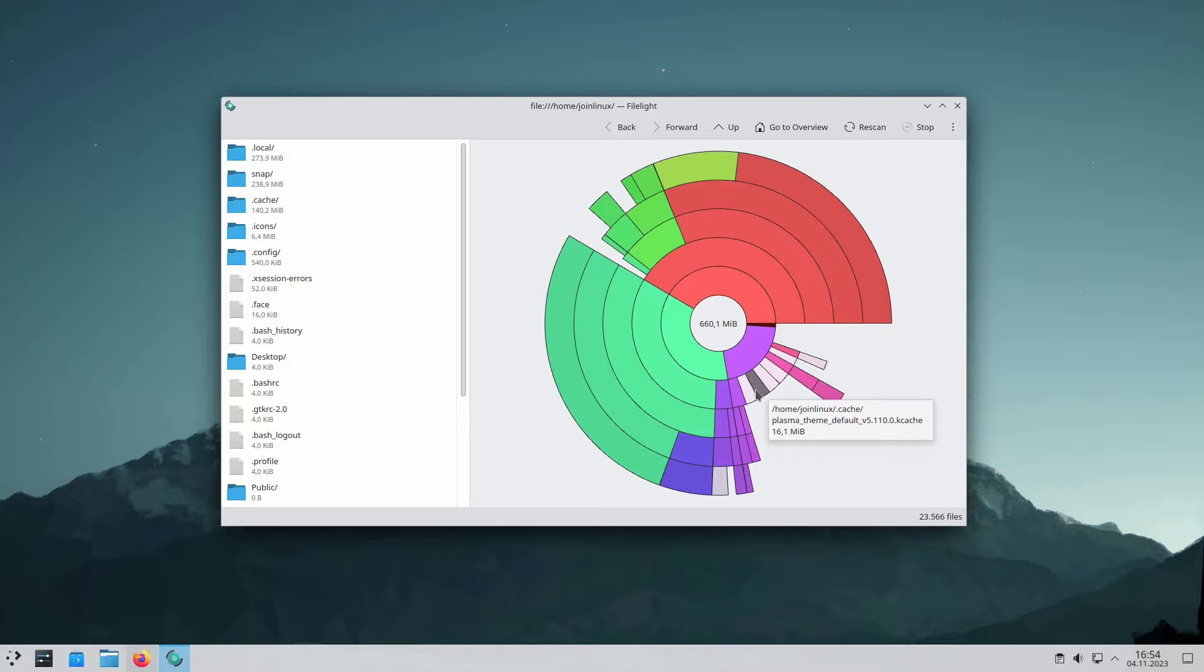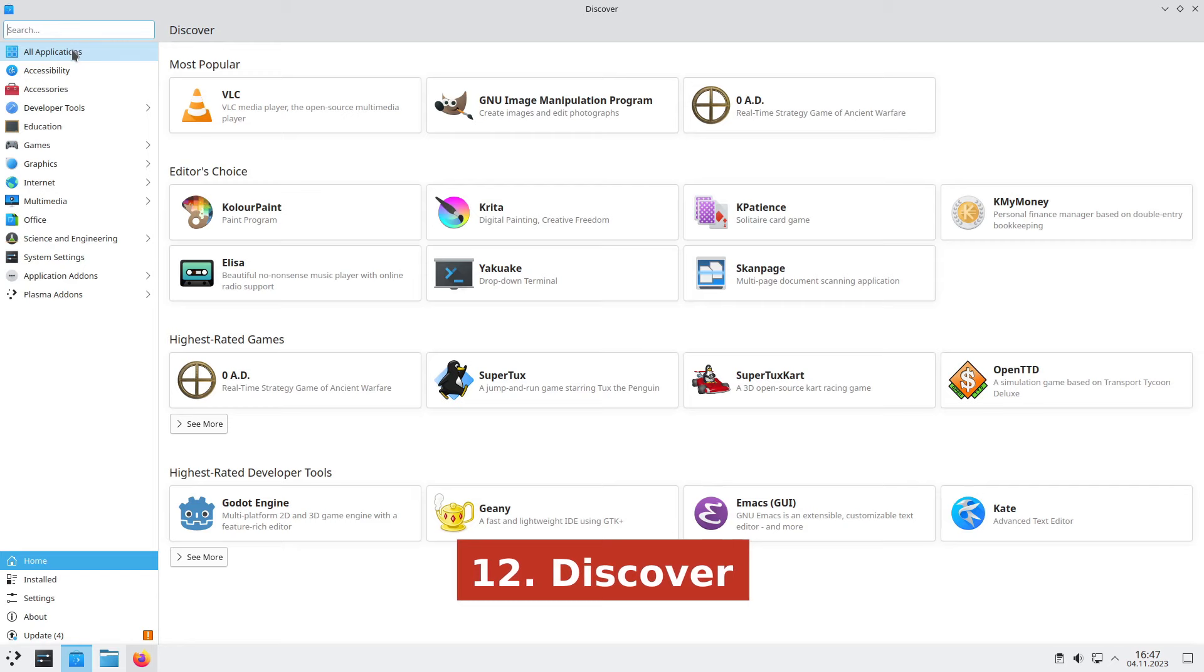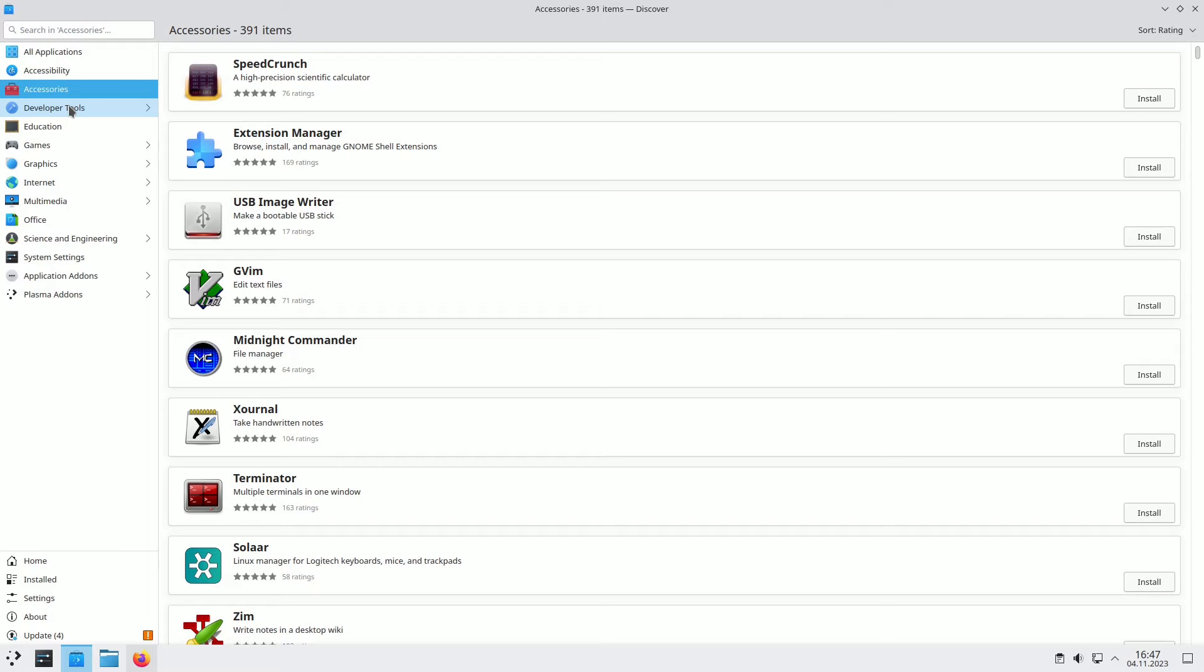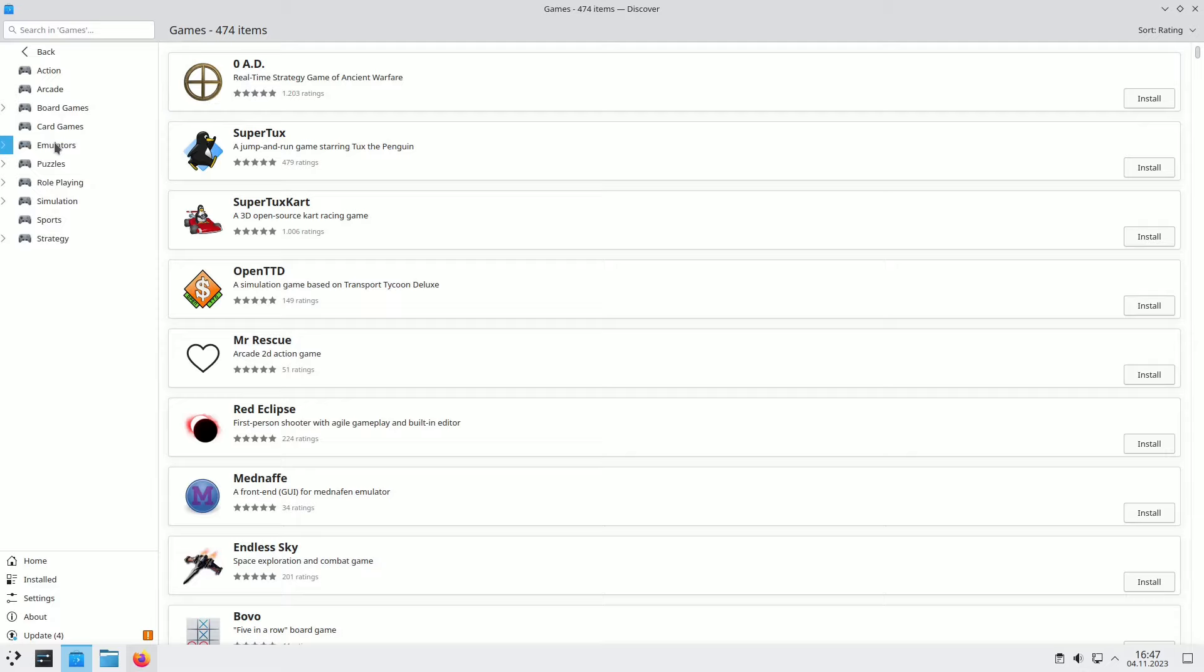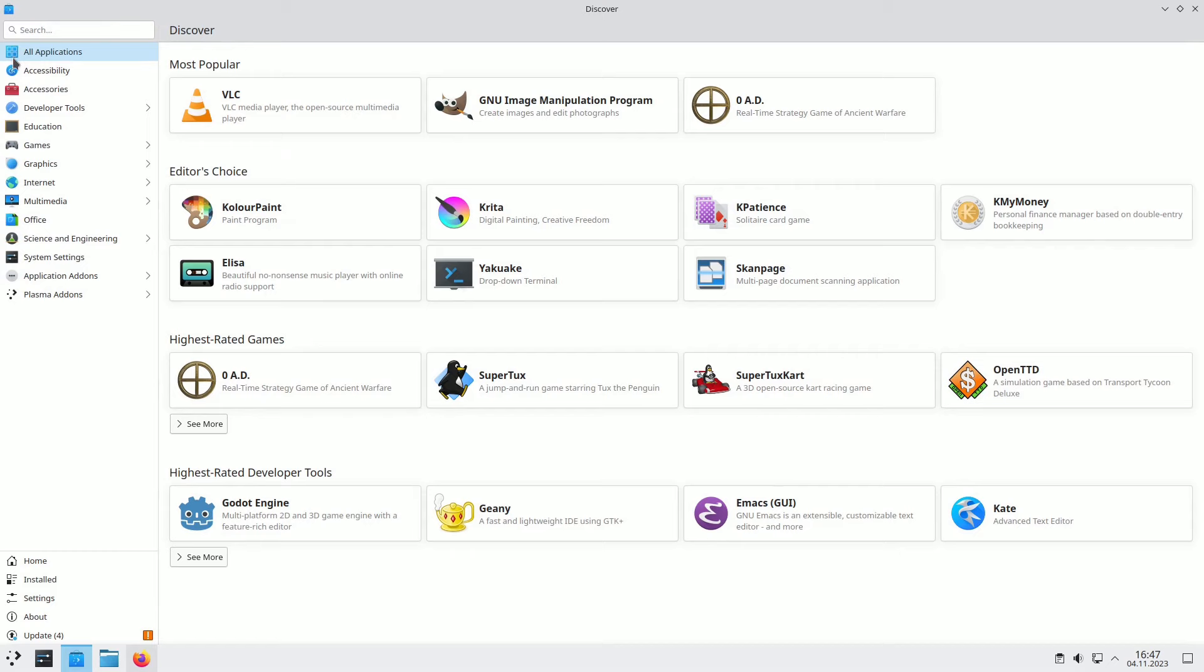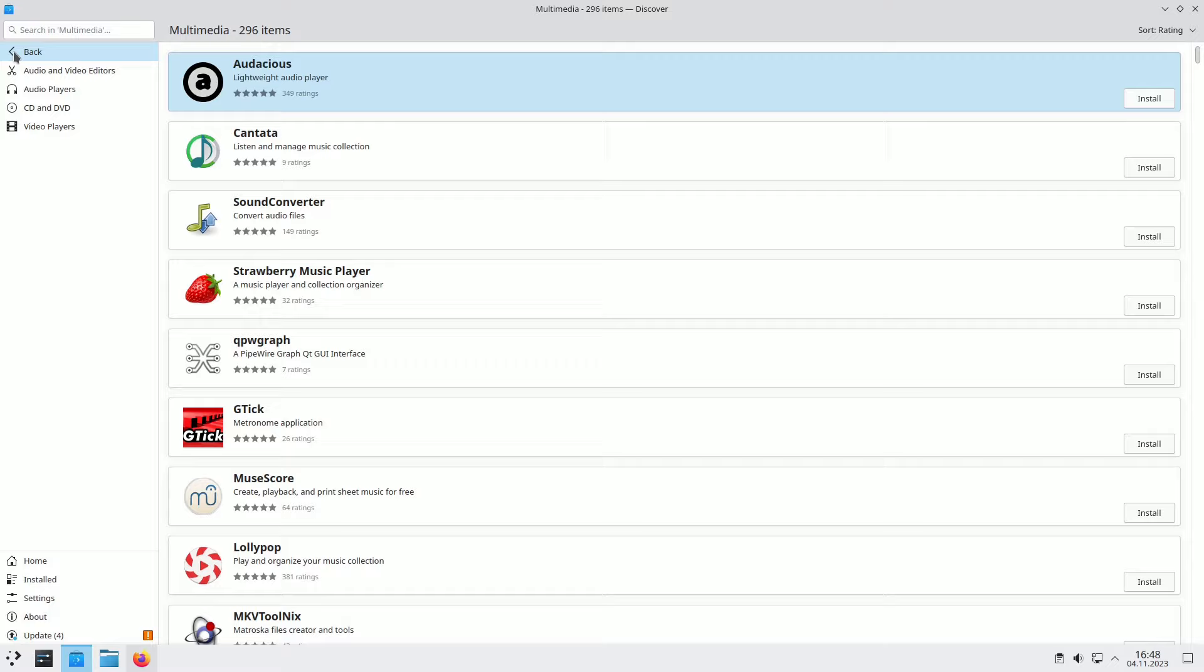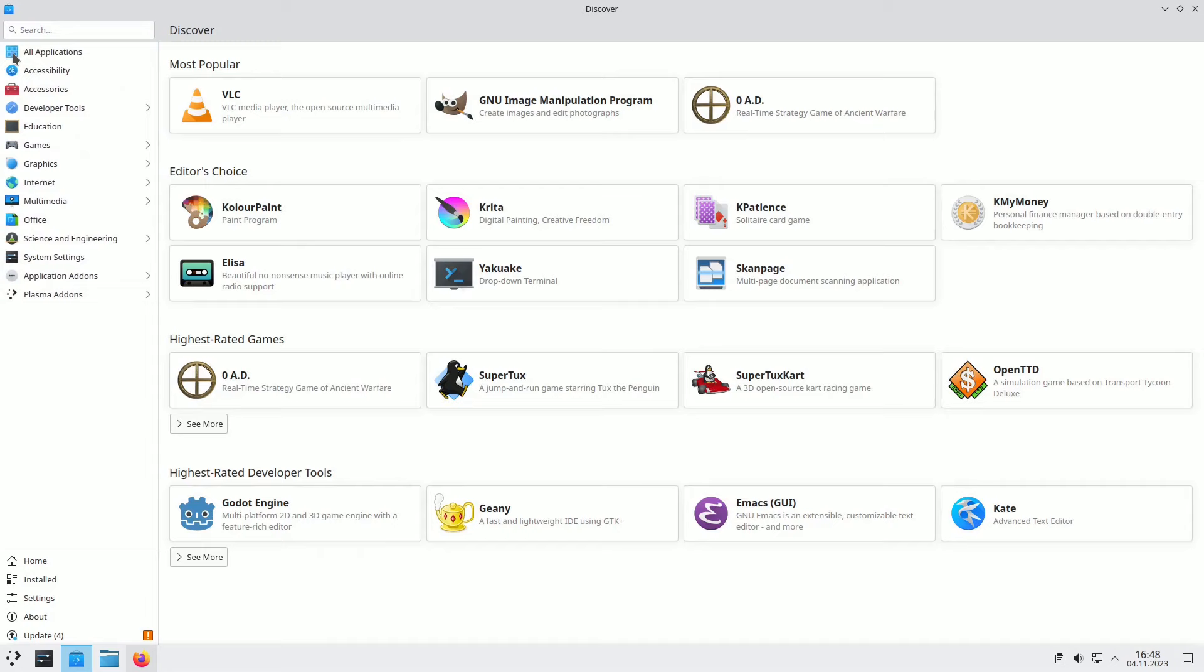Discover is your go-to hub for installing applications, including games and essential tools. It empowers you to search for apps, explore categories, preview screenshots, and read user reviews. What's more, you can manage software repositories for your operating system, Flatpak repos, the Snap Store, and appimages from apps.kde.org, all within Discover. Plus, it's your gateway to finding, installing, and managing add-ons for Plasma and your favorite KDE applications.